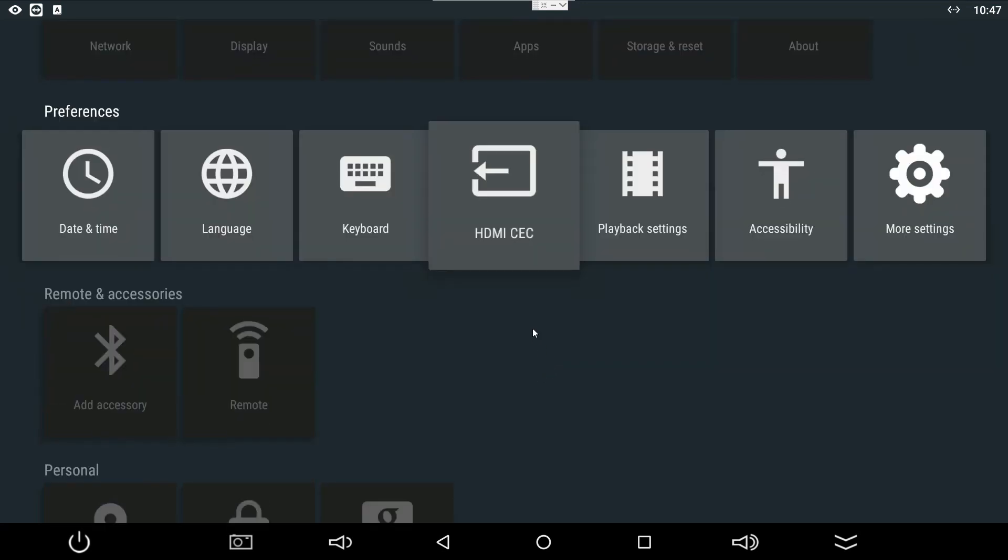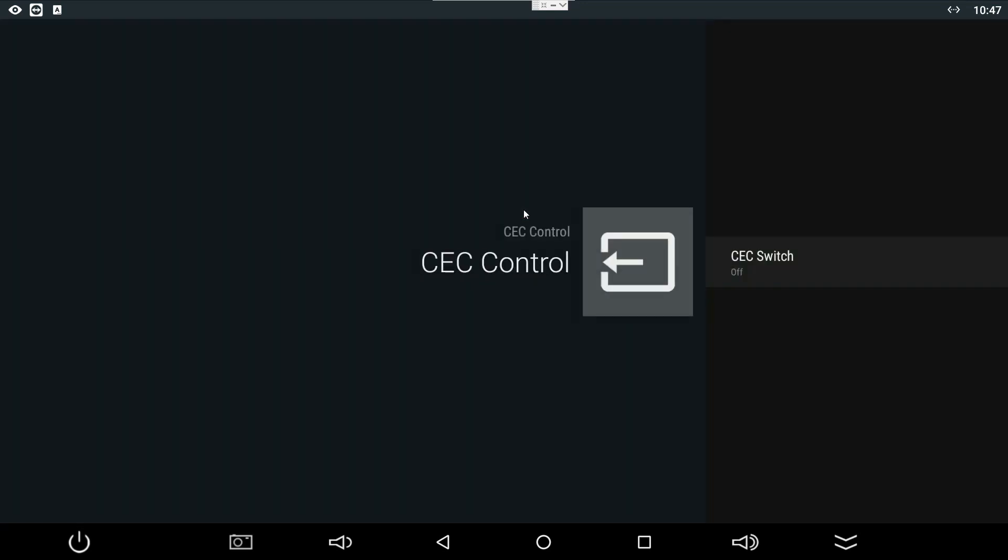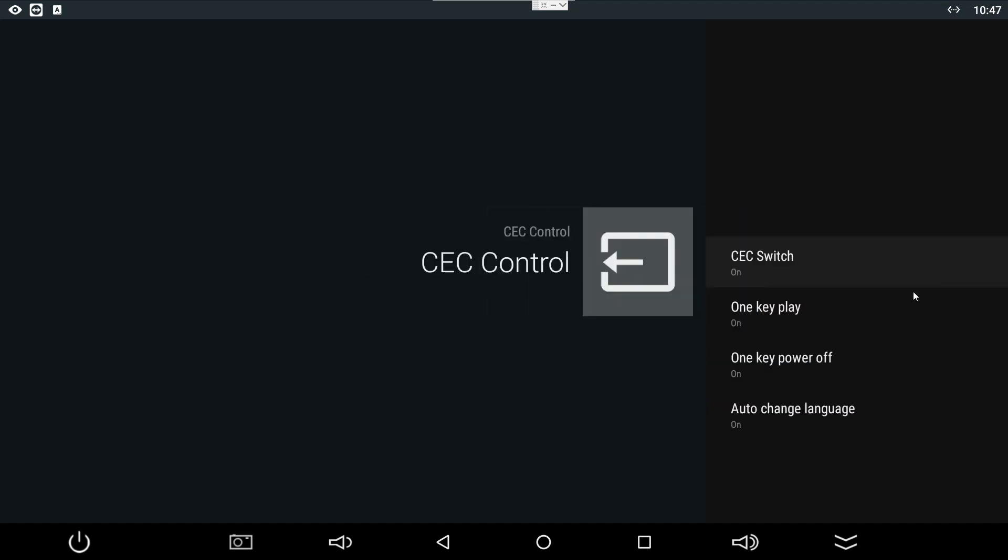Then, what you have to do is - it's currently turned off. You need to turn it on. Click it on and click turn on. And also, you have to go to auto change language. Click on that and you need to turn it off.